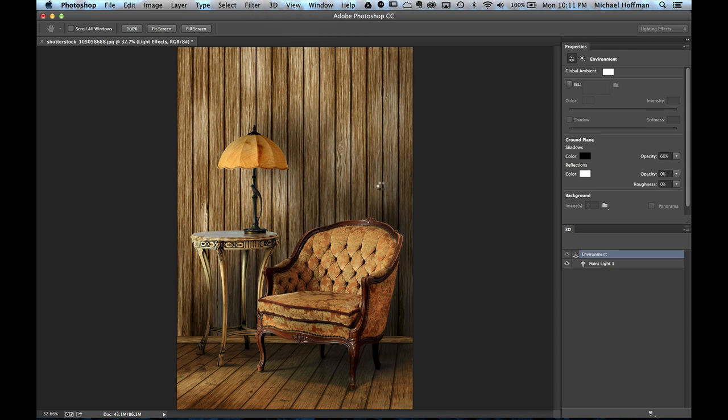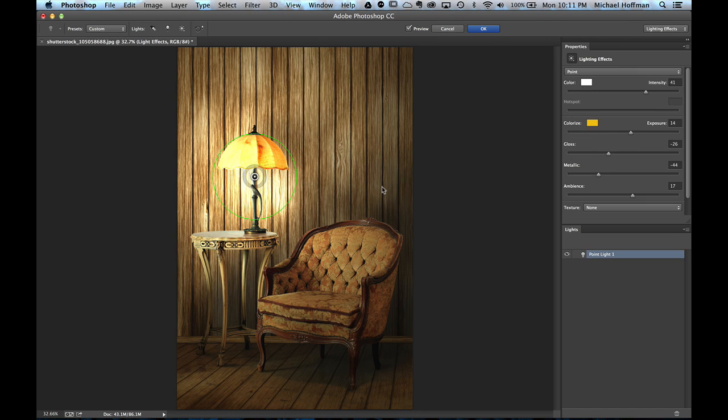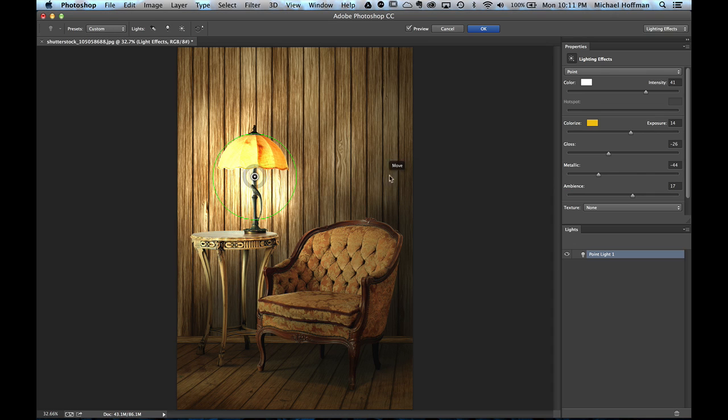Now if you haven't looked at this filter in a while, it has changed quite a bit. There is a Properties panel here on the right and a Lights panel here on the right, and you need to have both of these visible. Now the first thing we notice is that the lighting changed a little bit on our scene here.